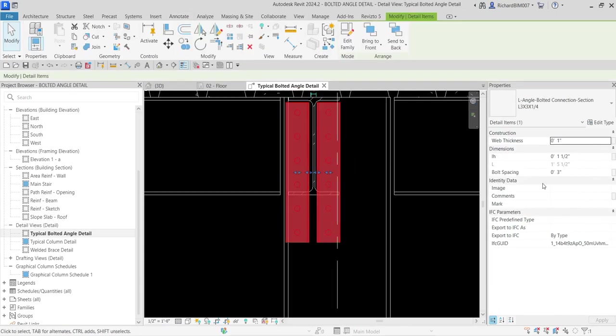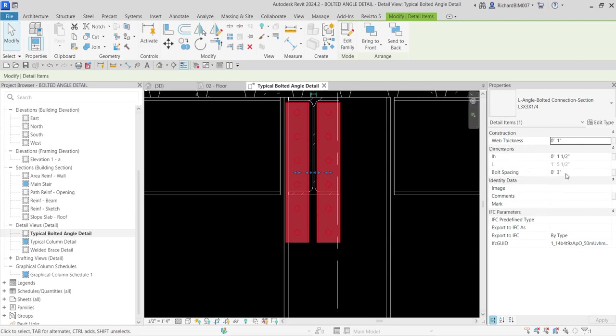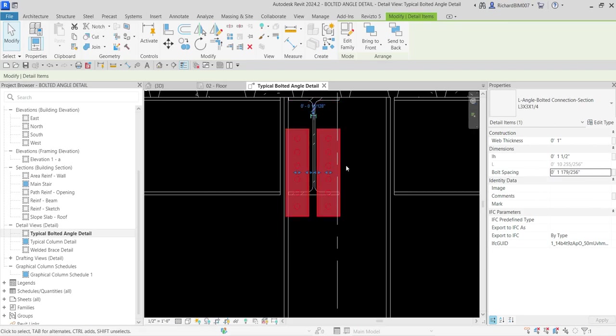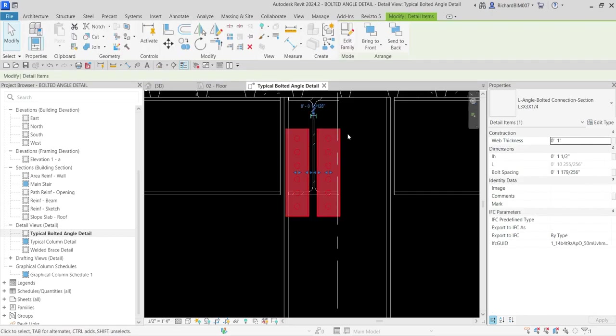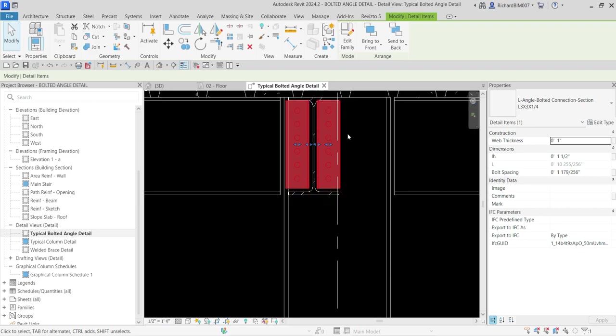I'm going to select this and then let's change here the bolt spacing. For the bolt spacing instead of three inches I'm going to type here 1.7 inch something like that. Then I'll select again and just use the arrow on my keyboard and then just move it like that.